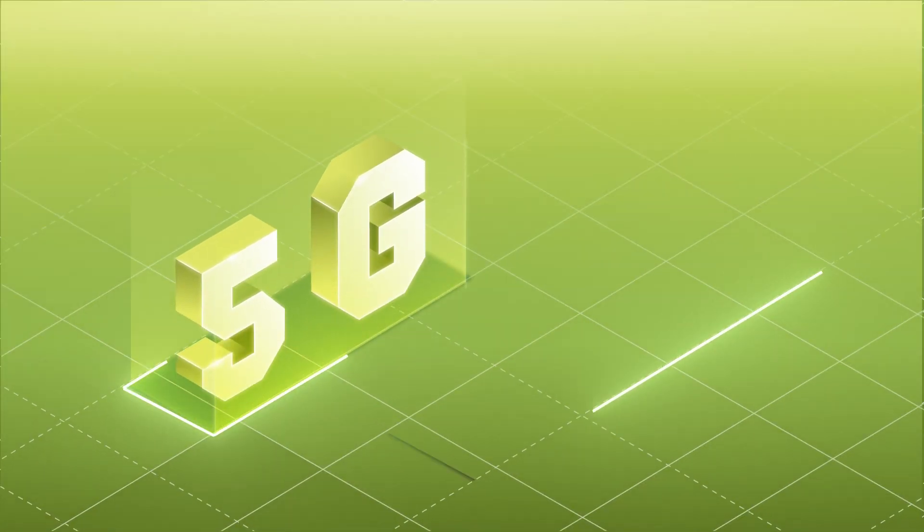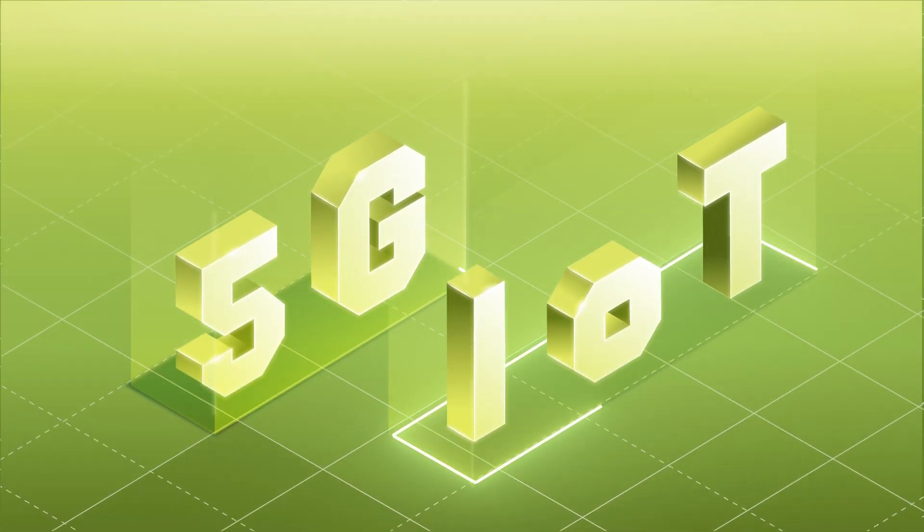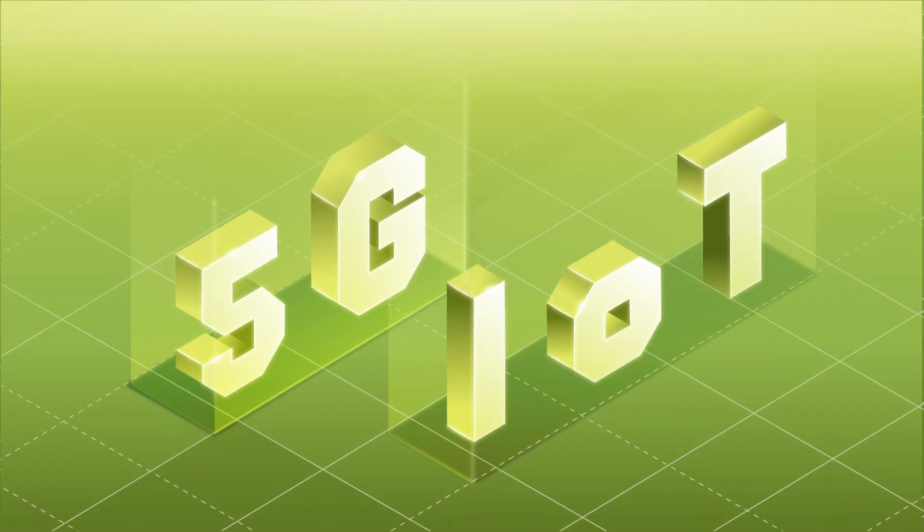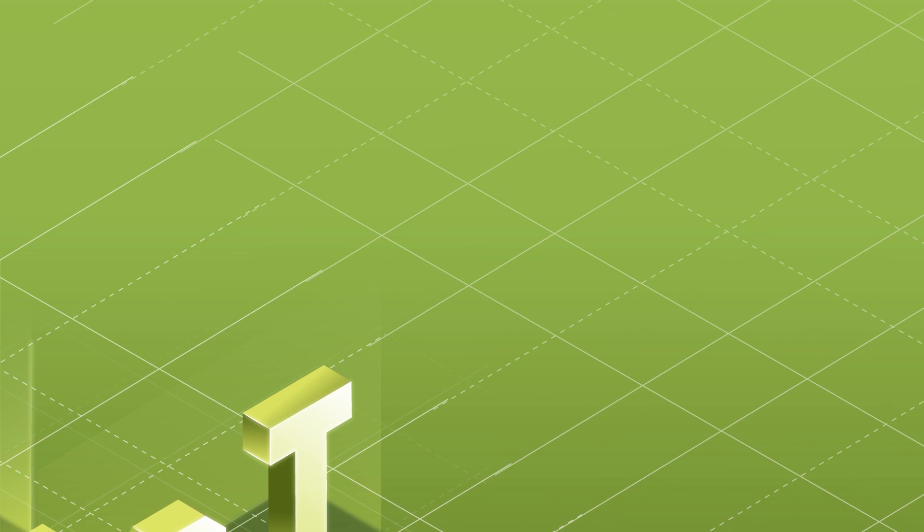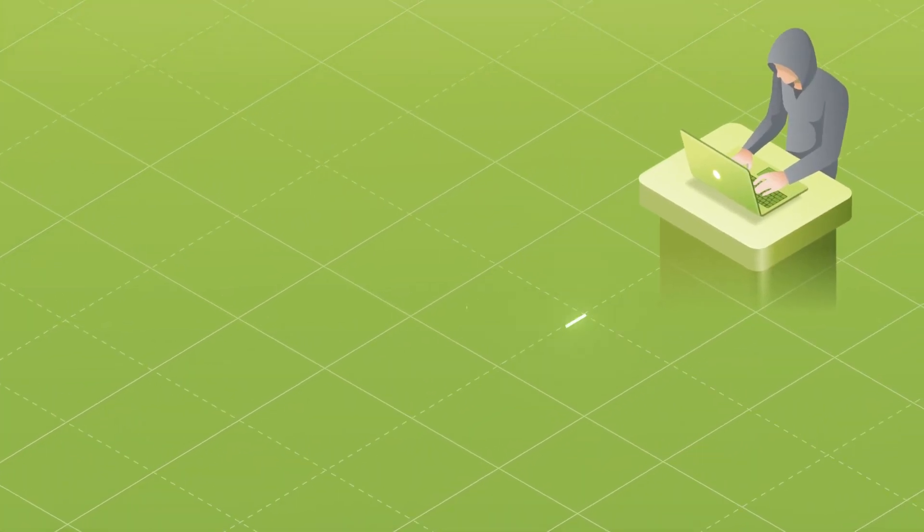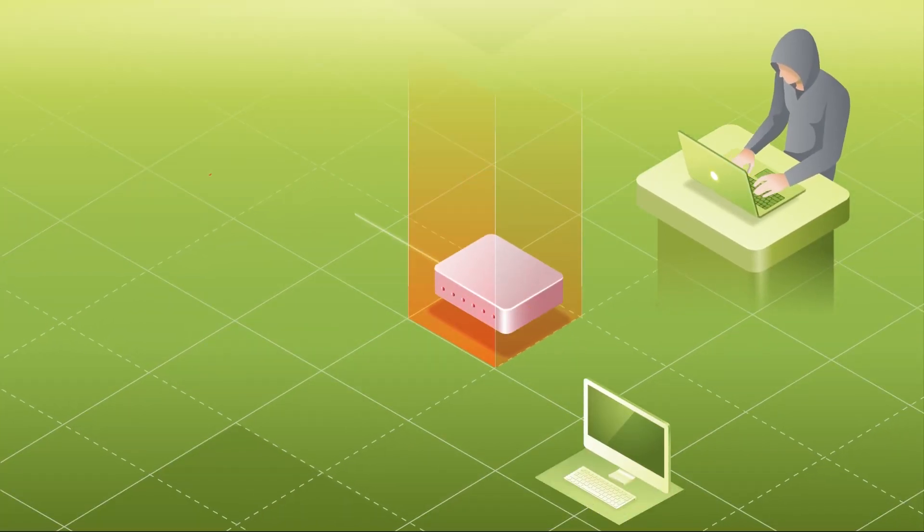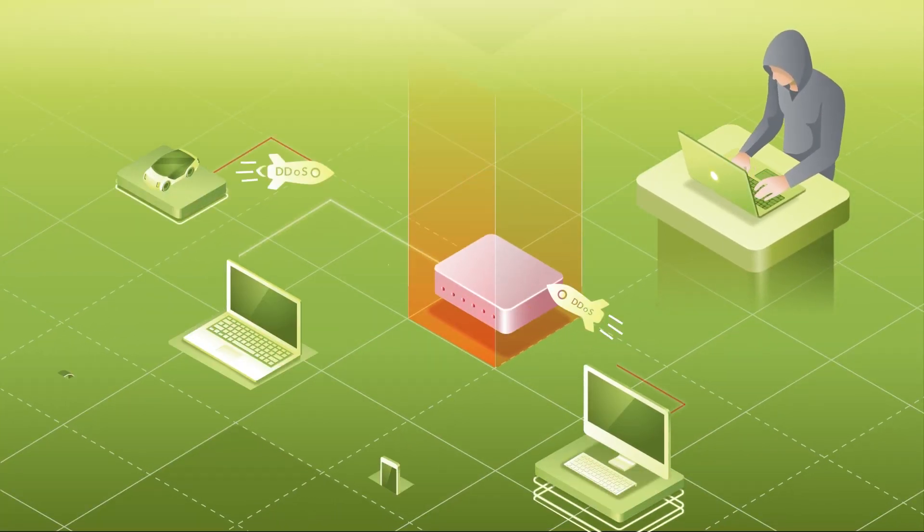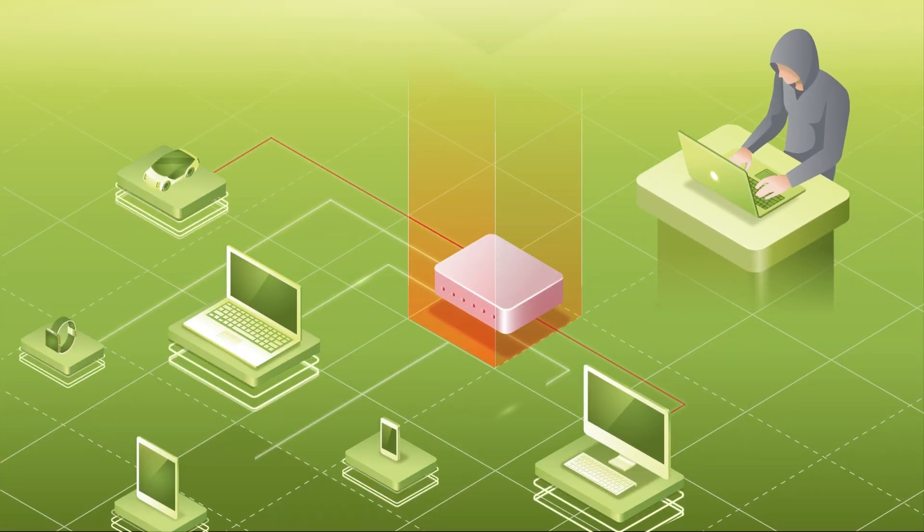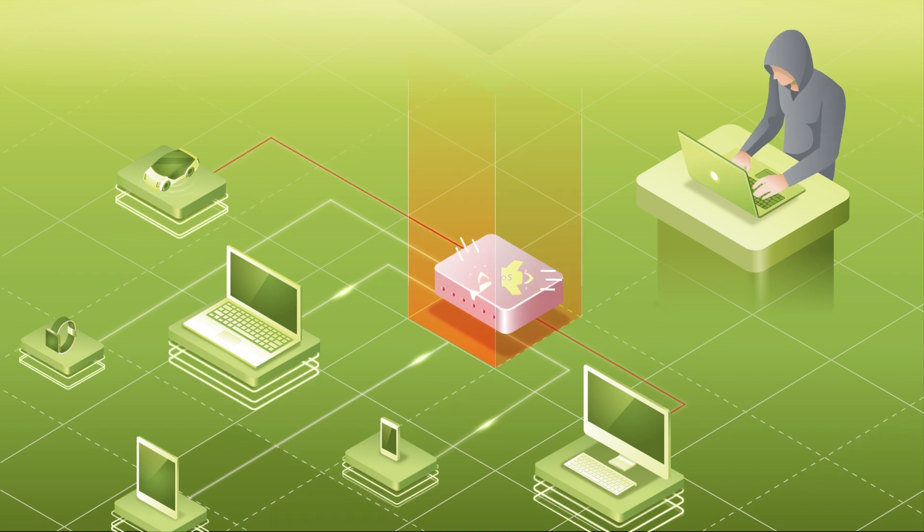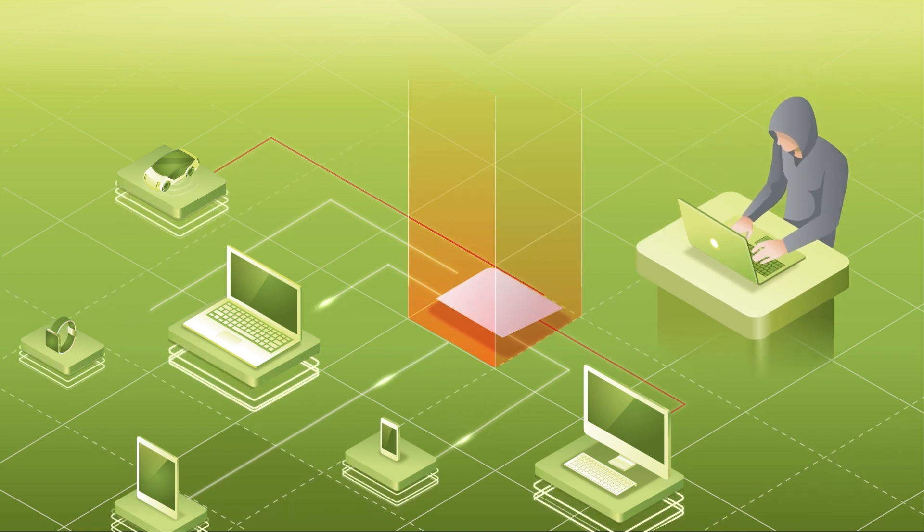The rise of 5G and IoT will worsen the case, as hackers will get even higher traffic volume and more numbers of unsecure connected devices to exploit.